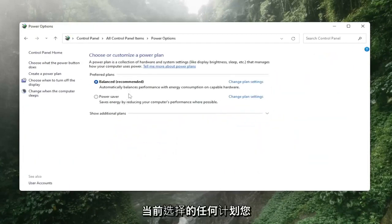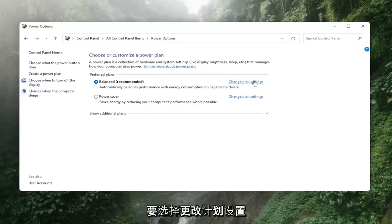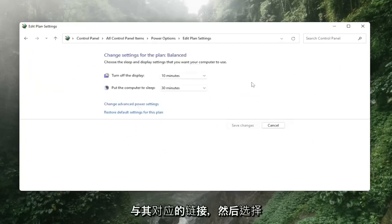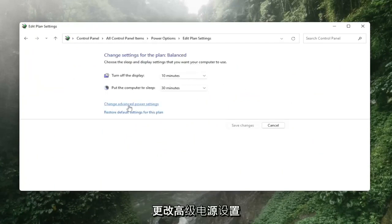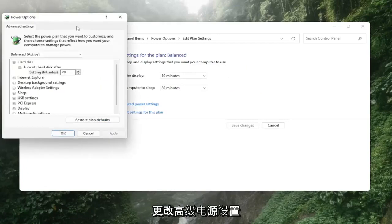Whatever plan is currently selected, you want to select change plan settings link that corresponds to it and then select change advanced power settings.